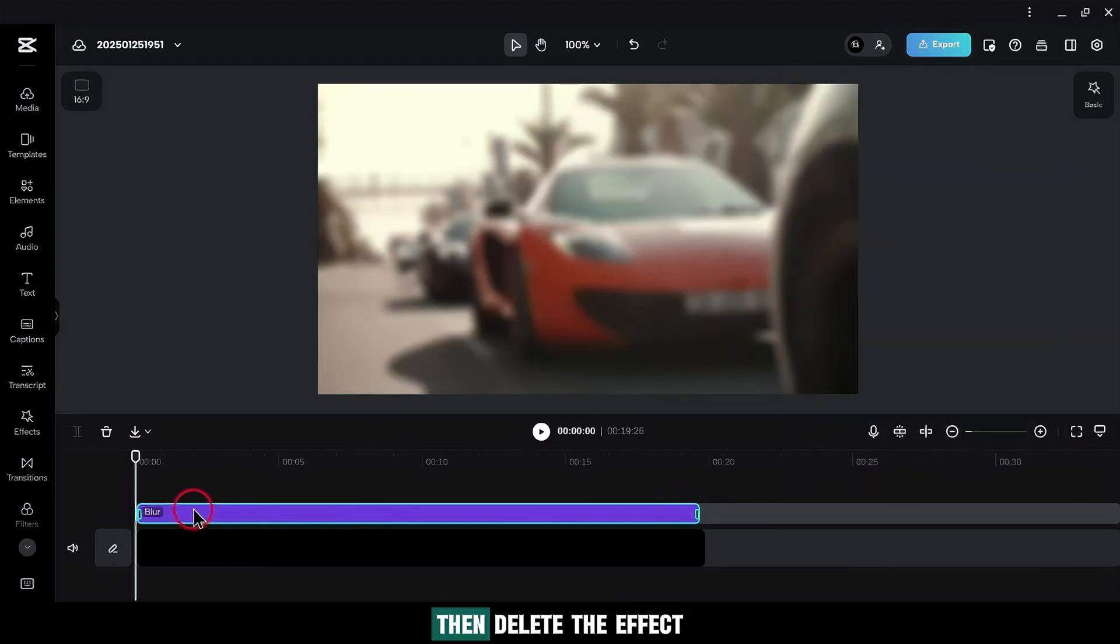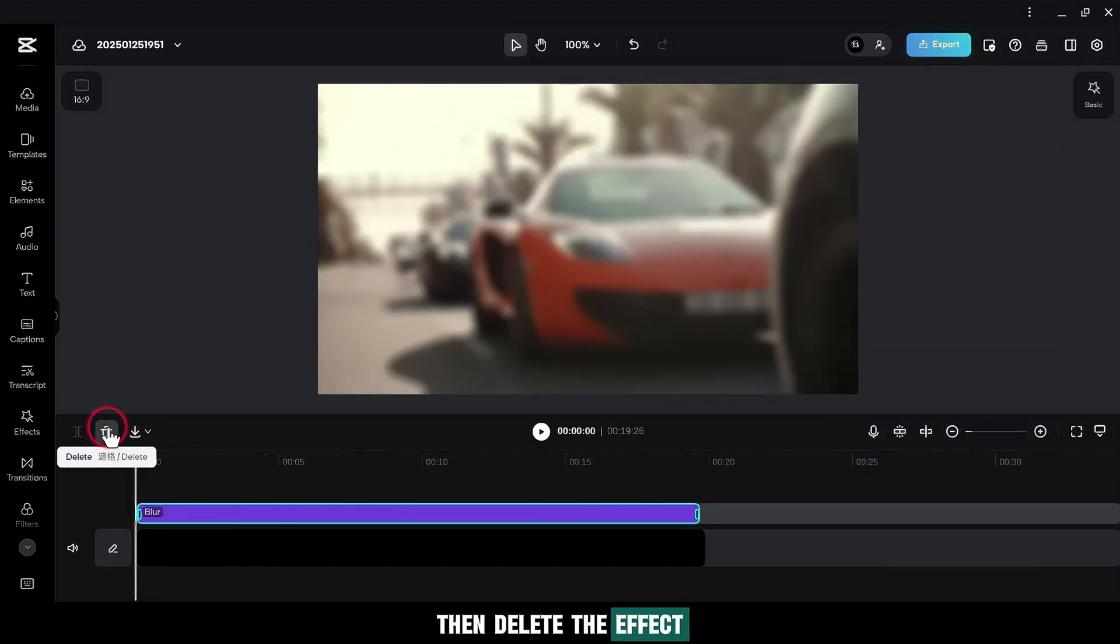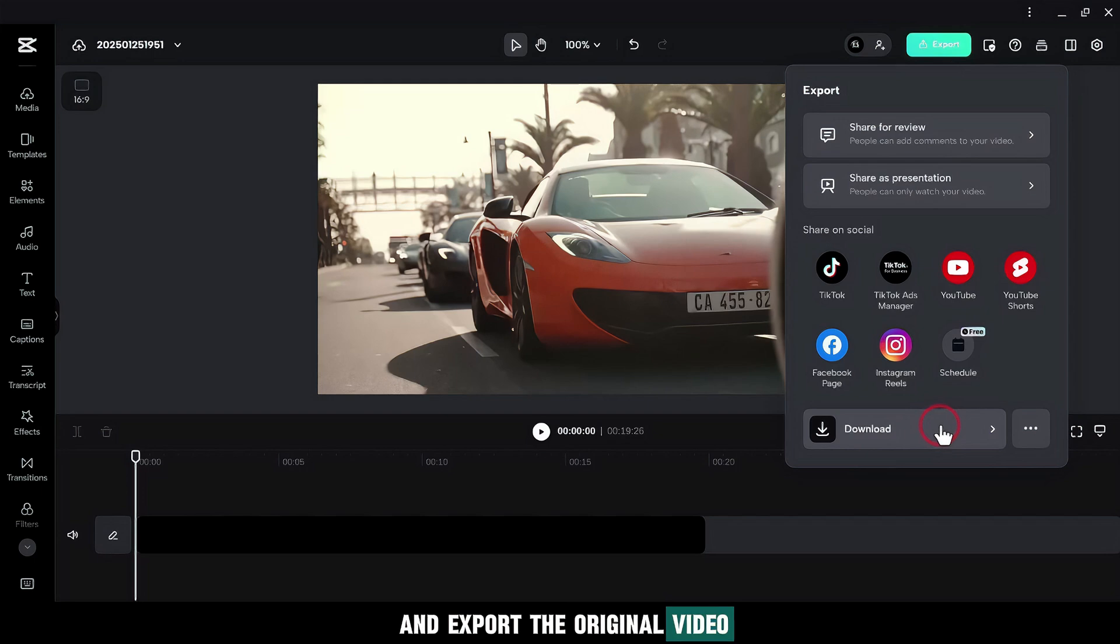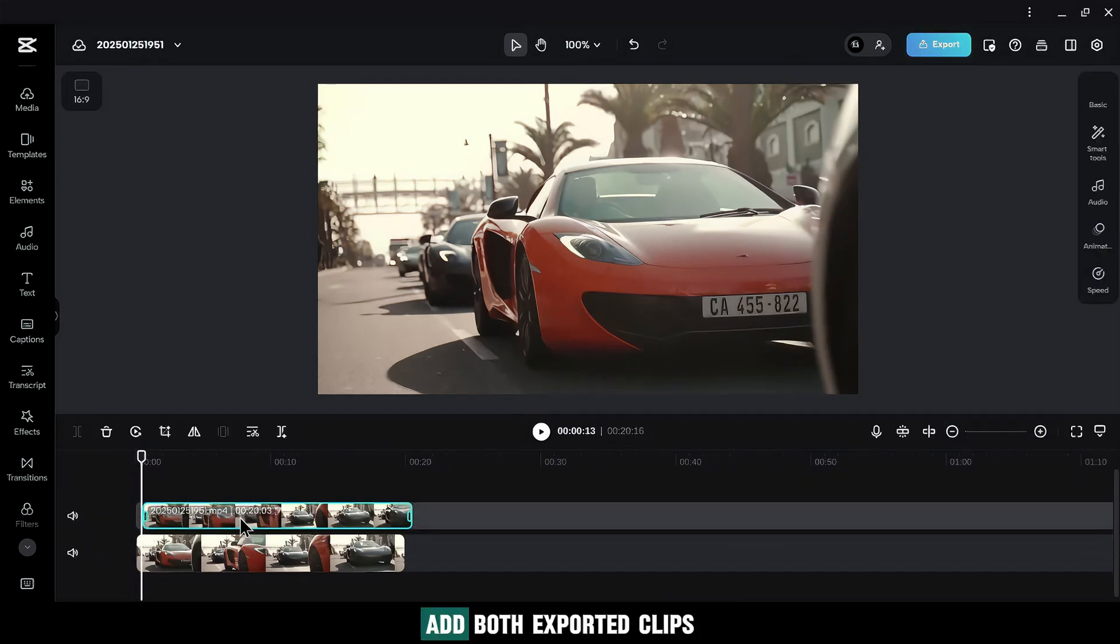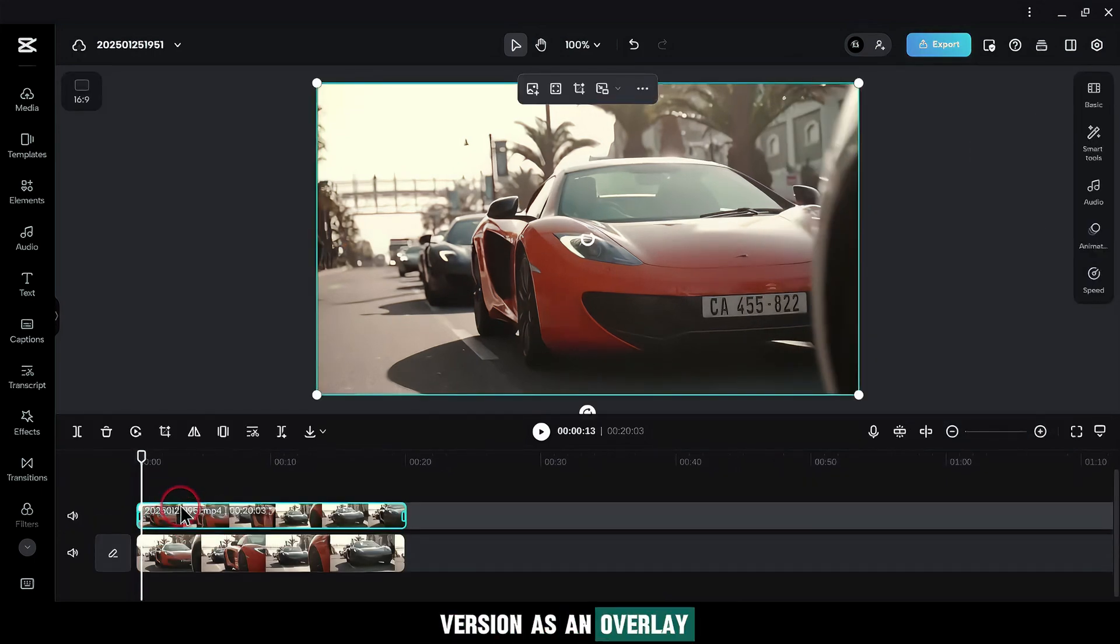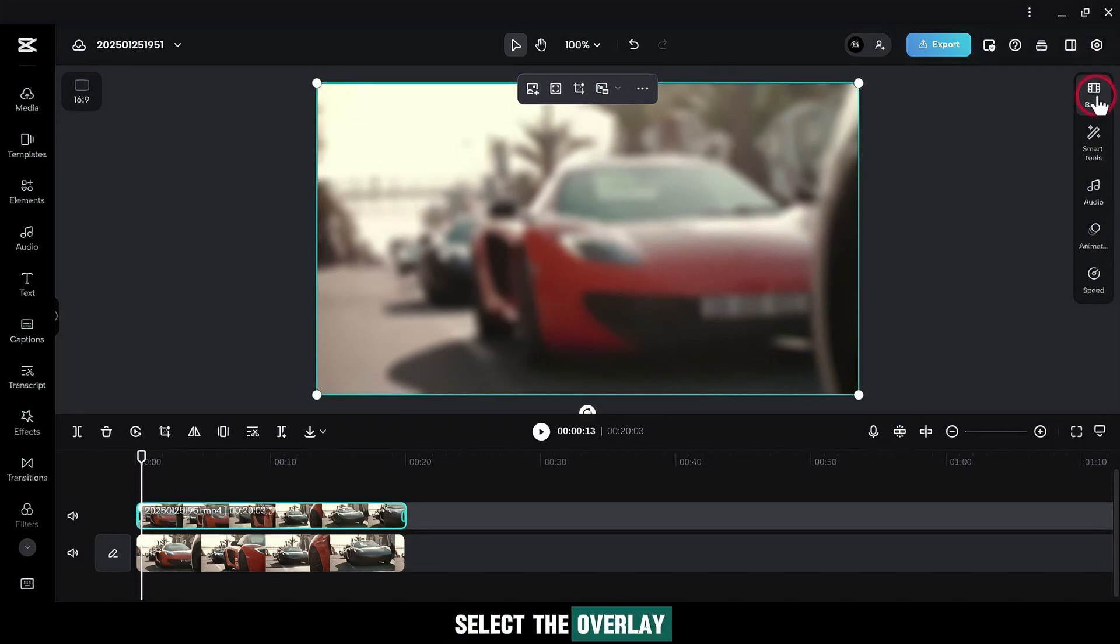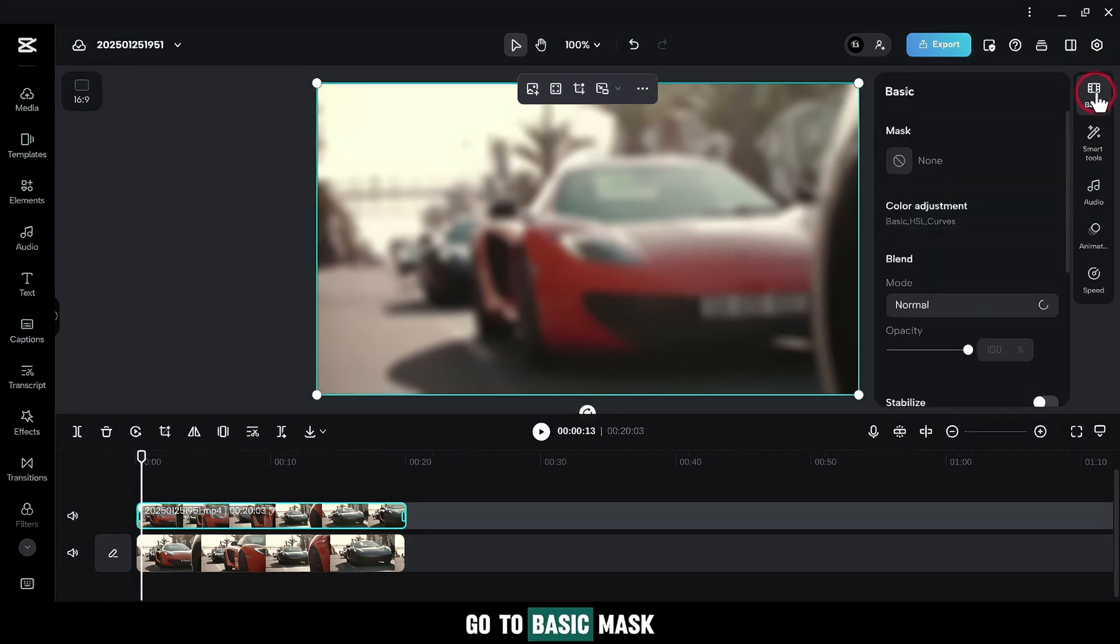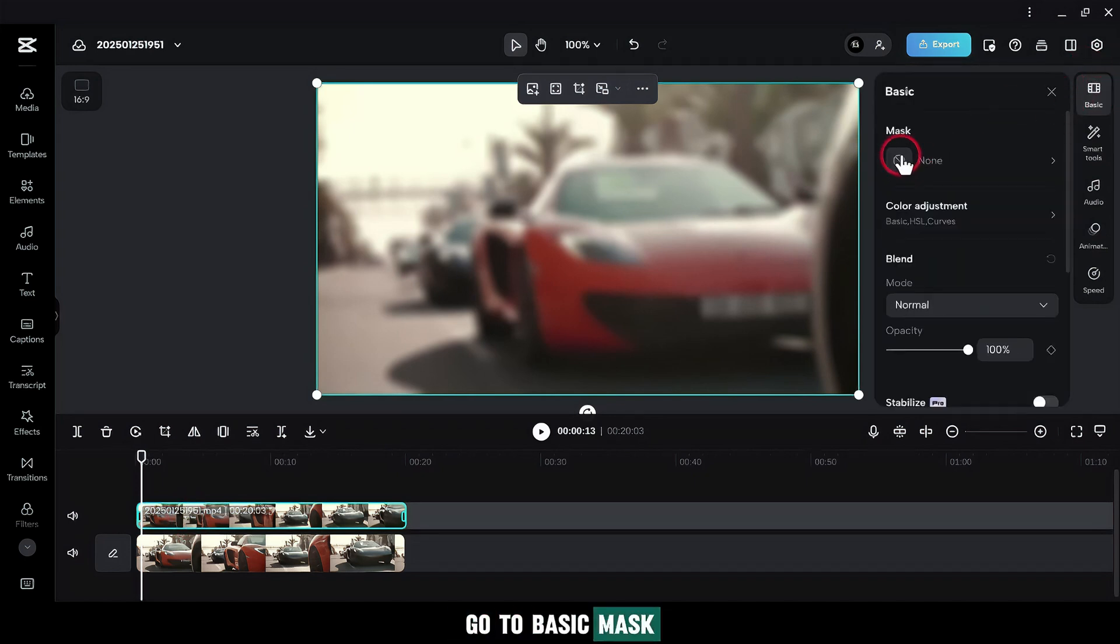Then, delete the effect and export the original video. Add both exported clips to the timeline and use the blurred version as an overlay. Select the overlay. Go to Basic. Mask and choose a rectangle.